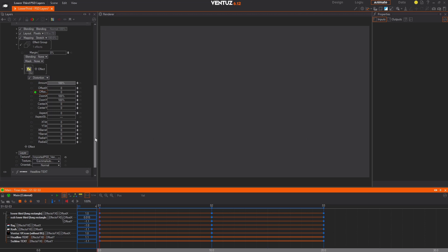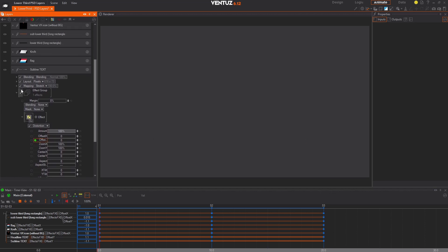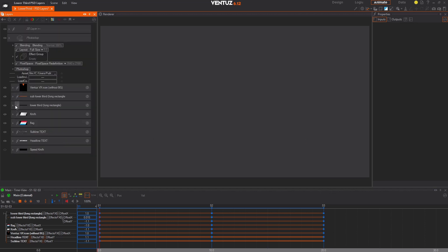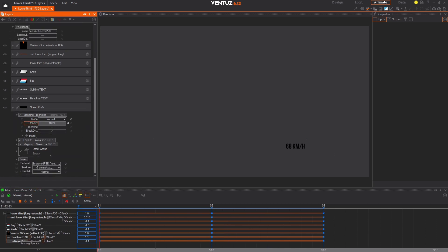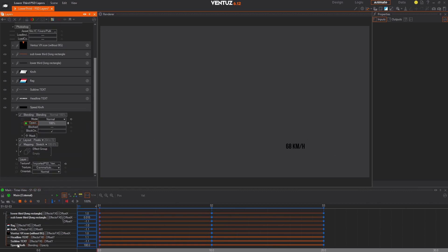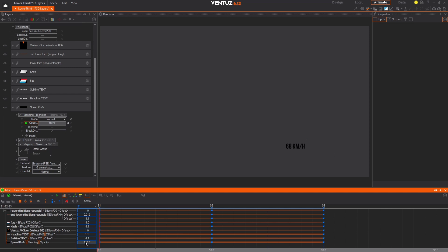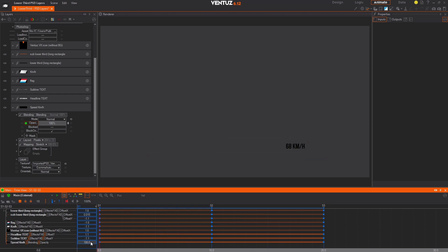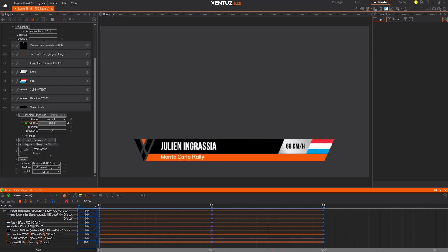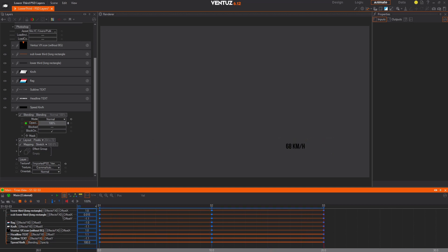Only one more element left to animate. Unhide the speed km per hour layer and expose its opacity parameter by opening the Blending dropdown. Drag the opacity parameter from the Properties window down into the animation editor. Edit the keyframes for the opacity parameter so the first value is 0, the second is 100, and the third is 0.